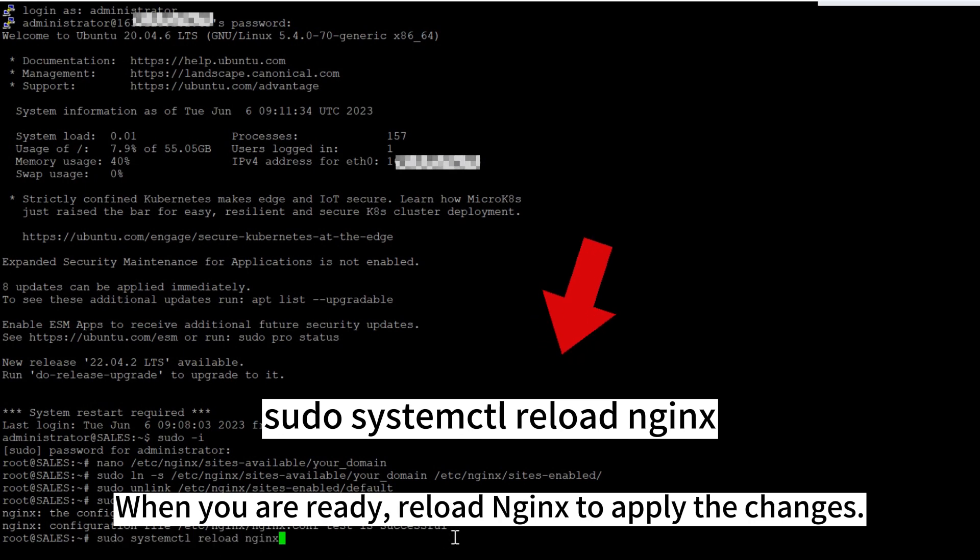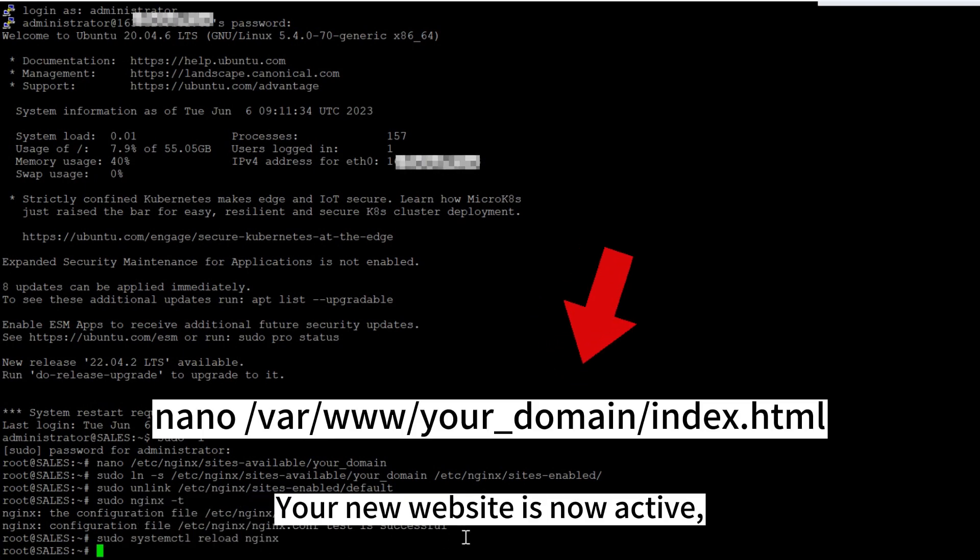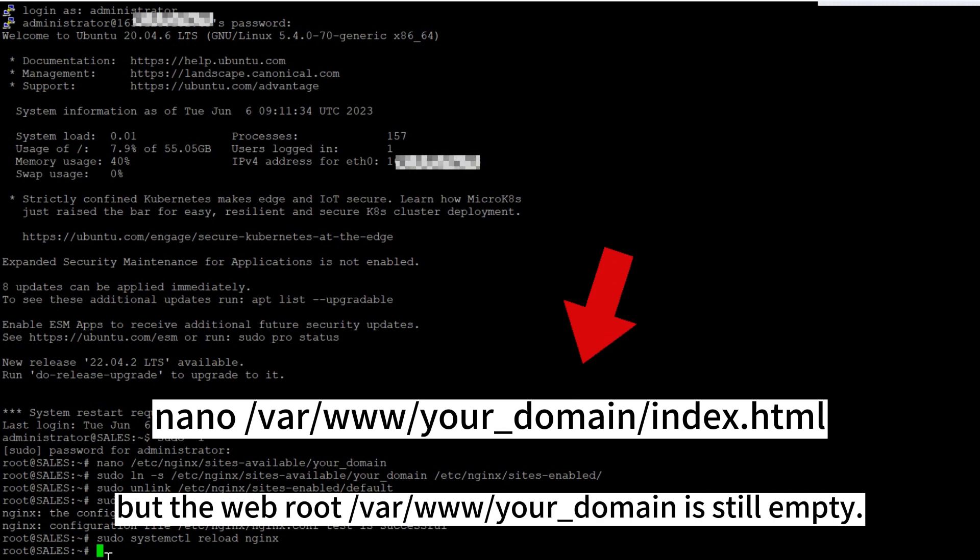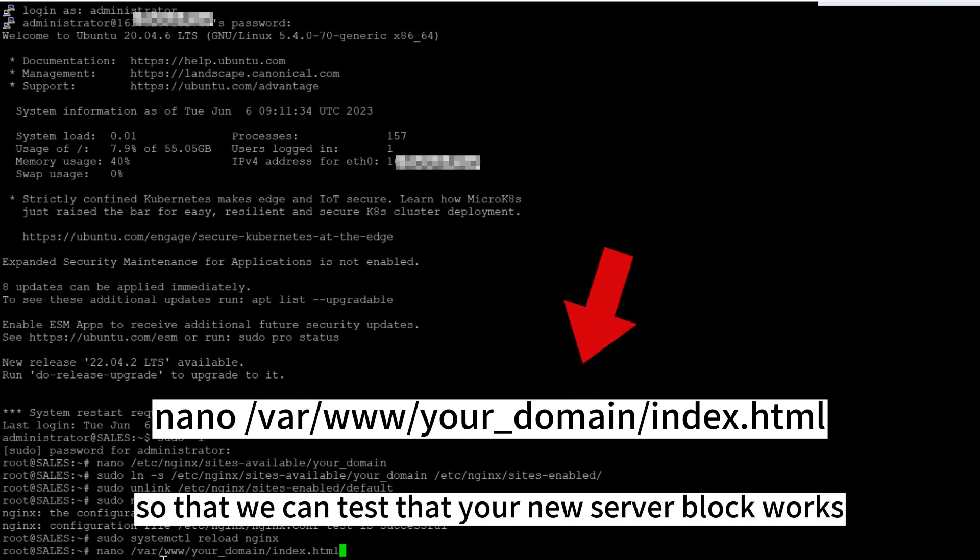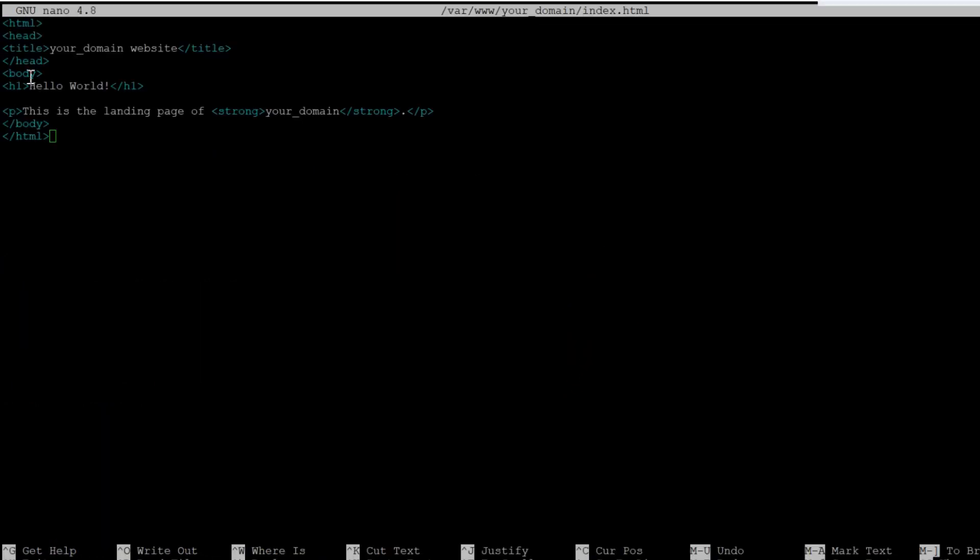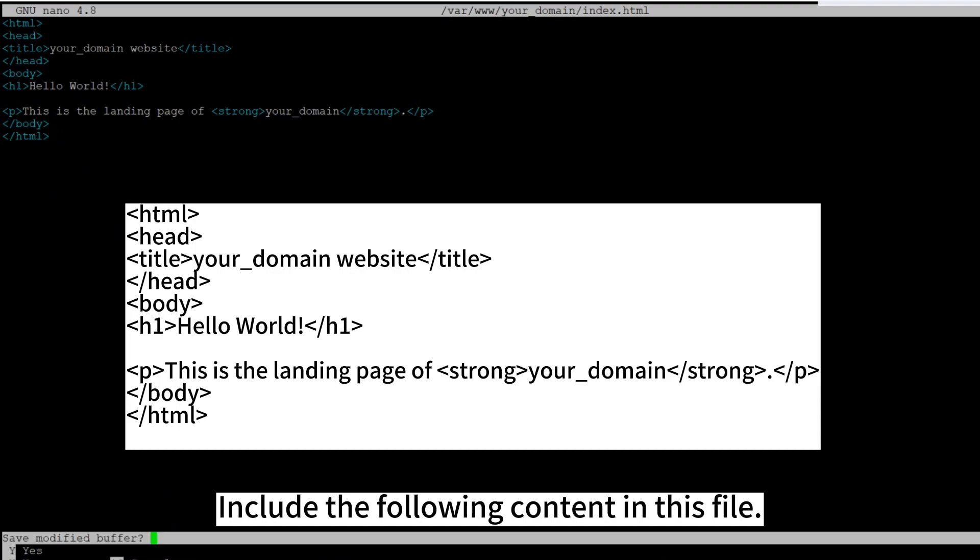When you are ready, reload Nginx to apply the changes. Your new website is now active, but the web root is still empty. Create an index.html file in that location so that we can test that your new server block works as expected. Include the following content in this file.